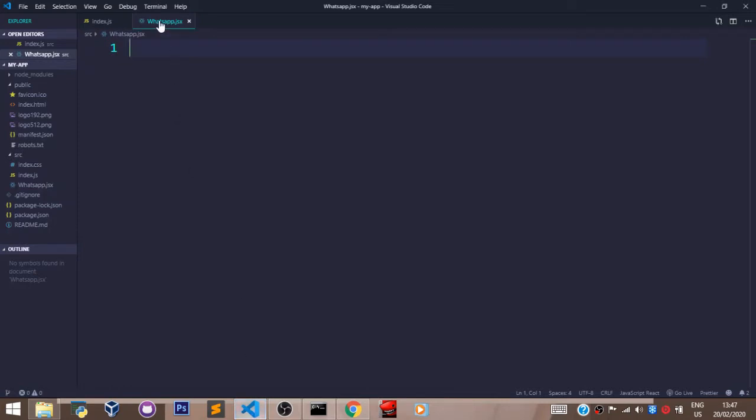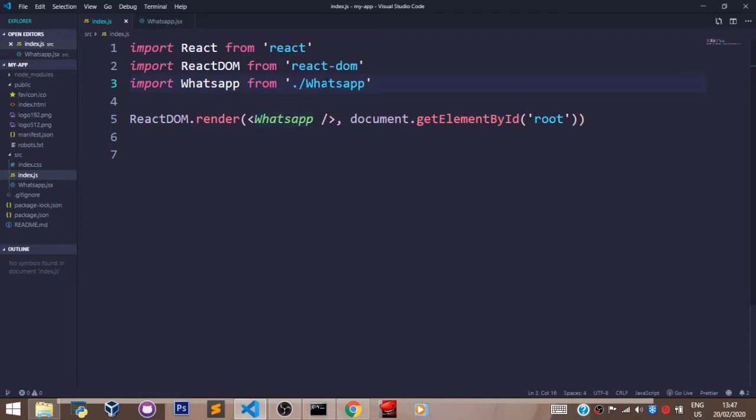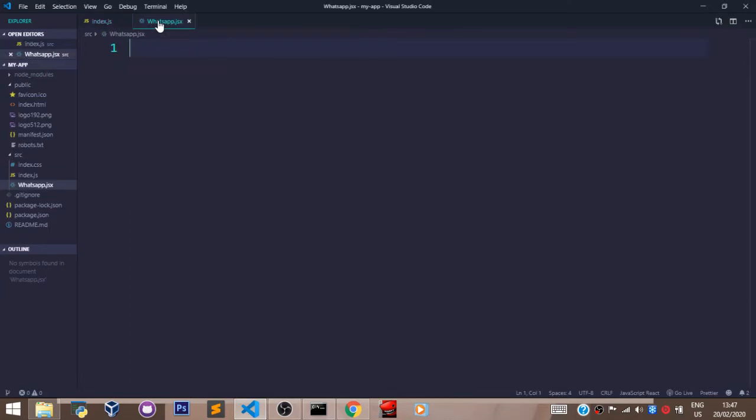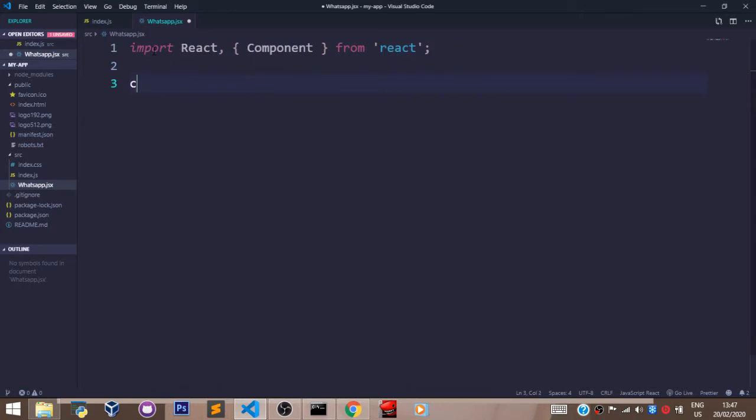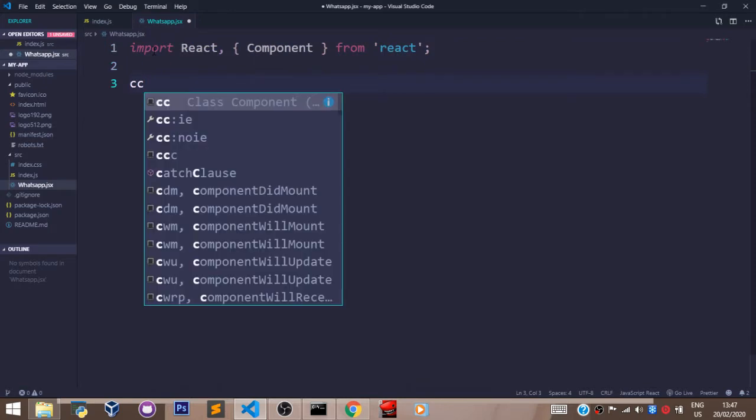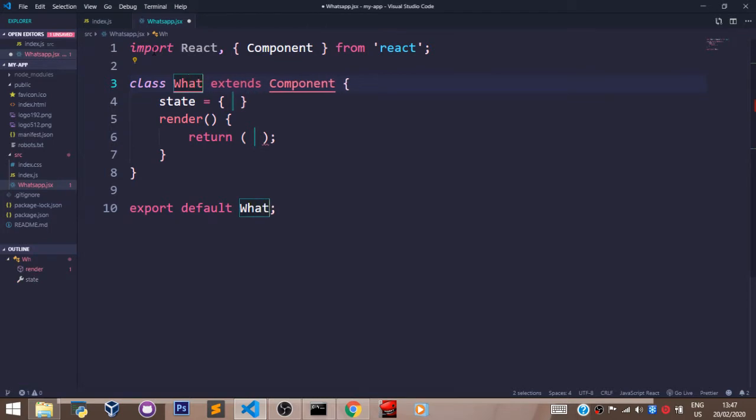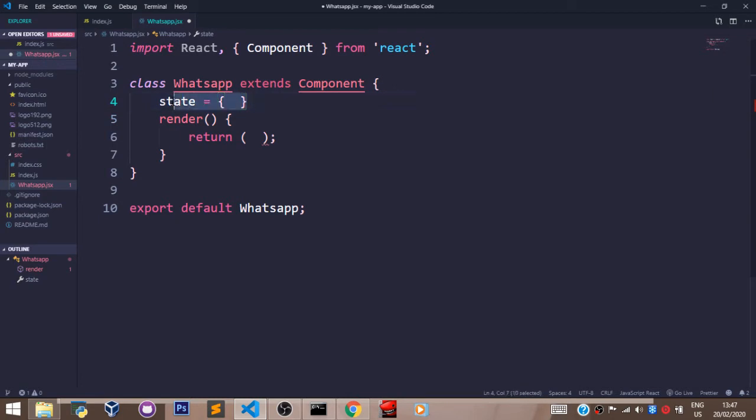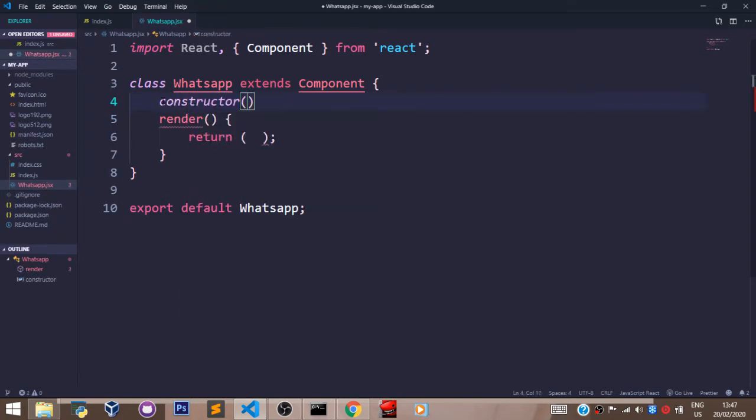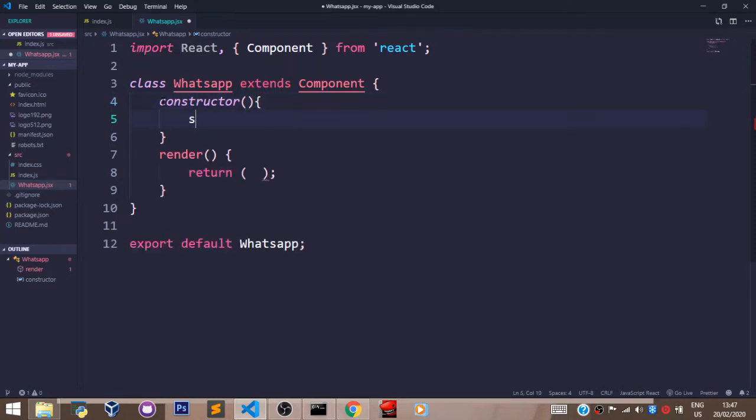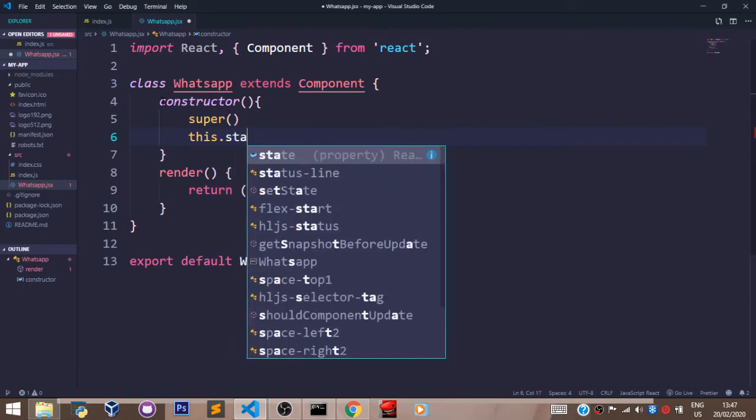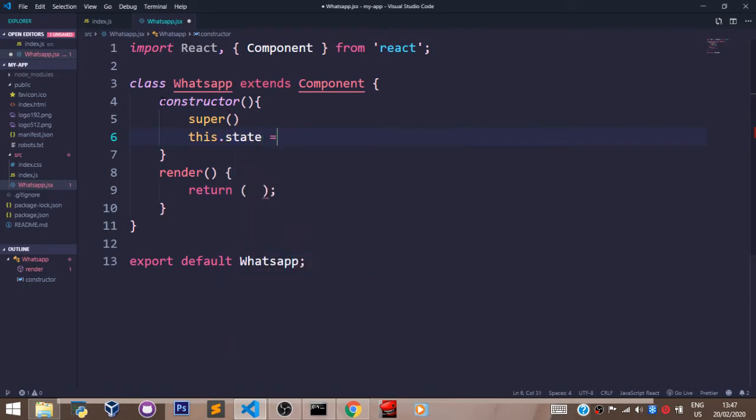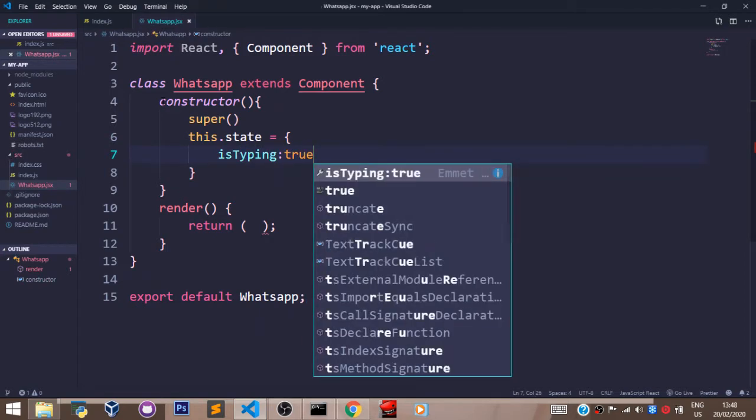I've created a file known as whatsapp.jsx. In my index.js file, I've changed my component name here to WhatsApp and I've imported WhatsApp from my WhatsApp file. So let's go to our WhatsApp.jsx file and let's have the import statement first and let's have our class block there open. The first thing to do is to create a constructor method that is going to have a super function and state defined as an object. Let's say isTyping, set that to true. Our state is defined.